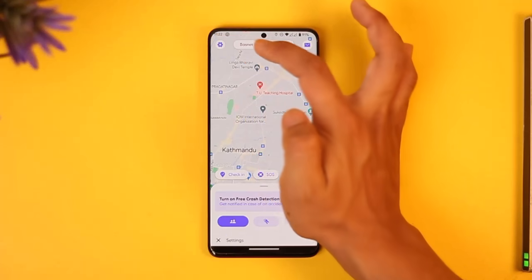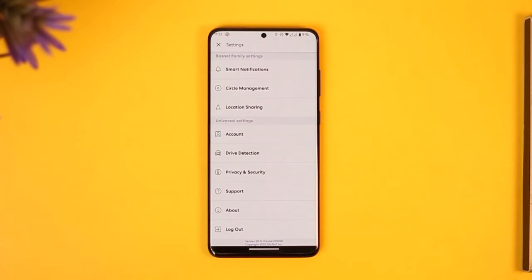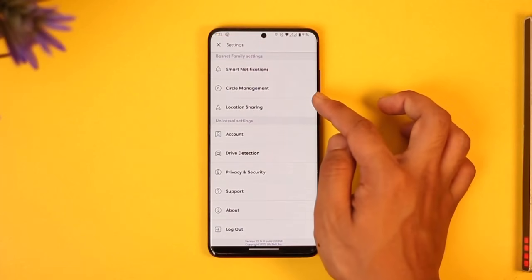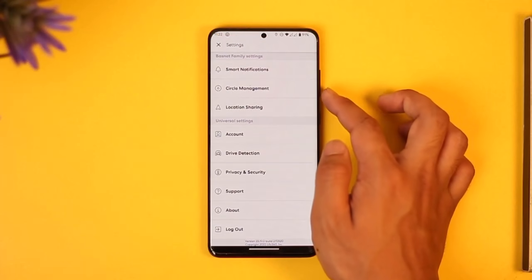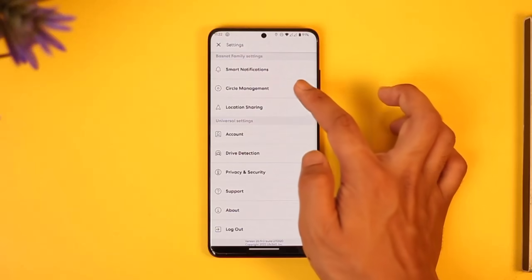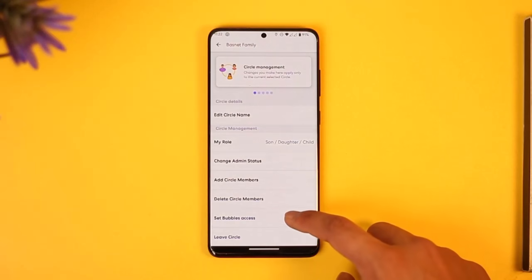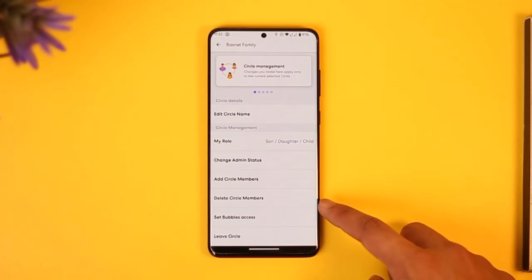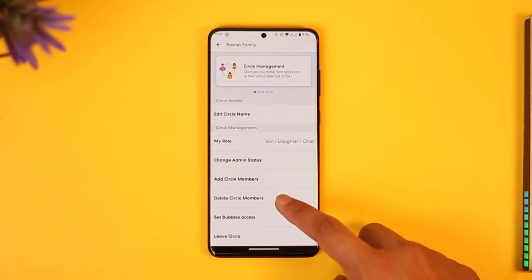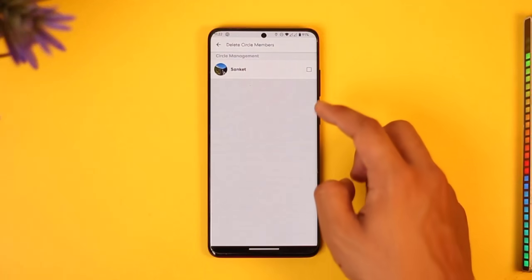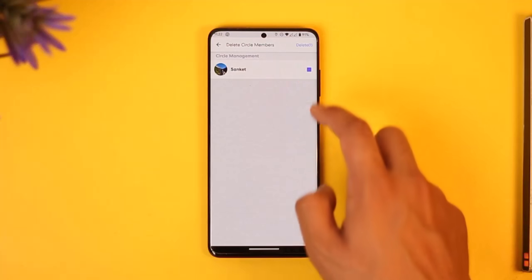After you've done that, tap the gear icon located at the top left corner of the screen. Right here you'll find an option known as Circle Management — tap on it. Once you tap on Circle Management, you'll find an option known as Delete Circle Members.